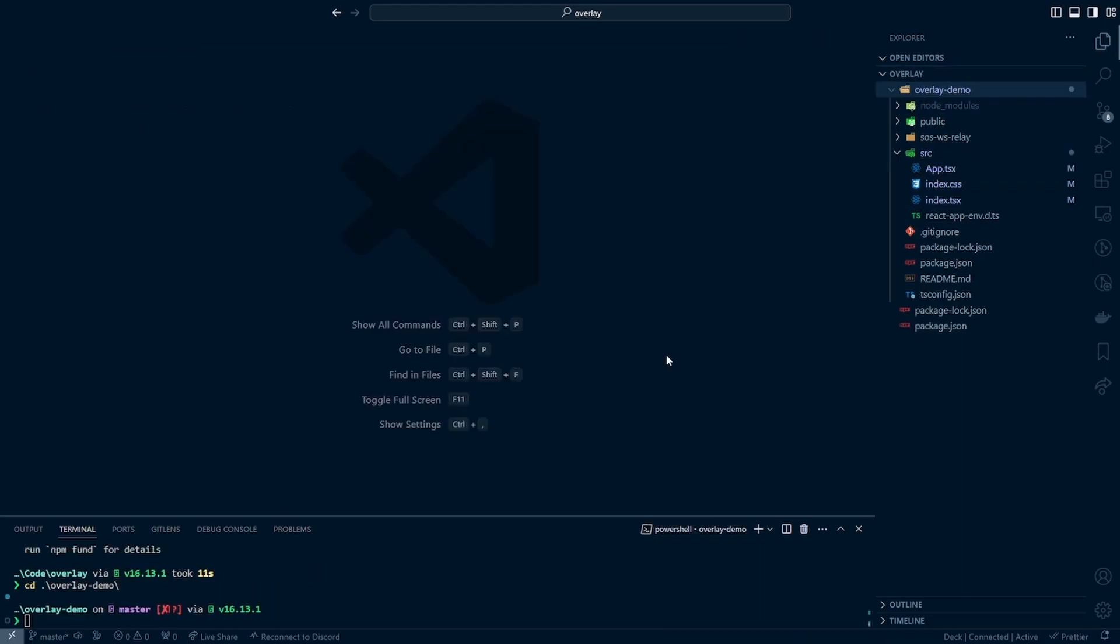So the next thing we're going to then do is start installing some of our dependencies. The first dependency we're going to install is the styled components library. It essentially allows us to create React components with already pre-built in styling. You'll see more about this when we begin developing the overlay later on in this series.